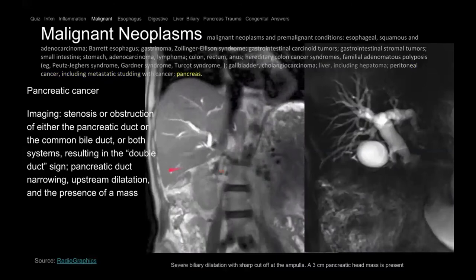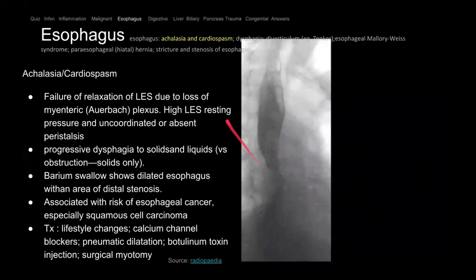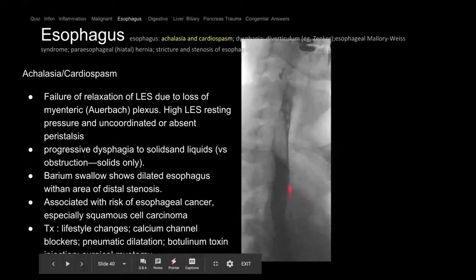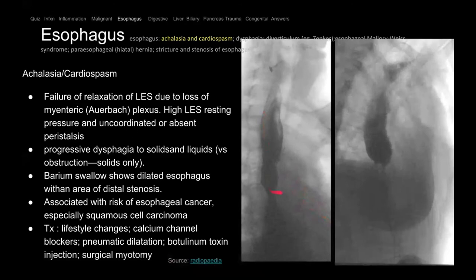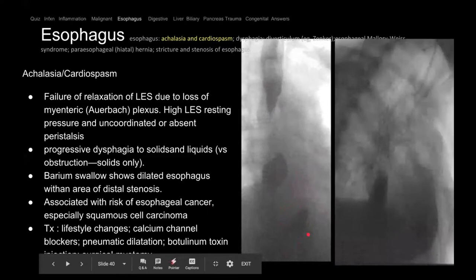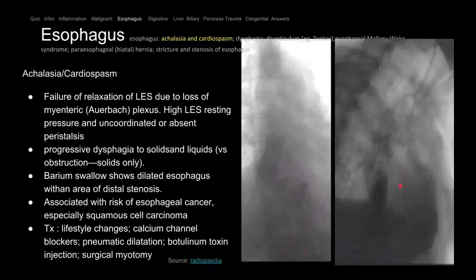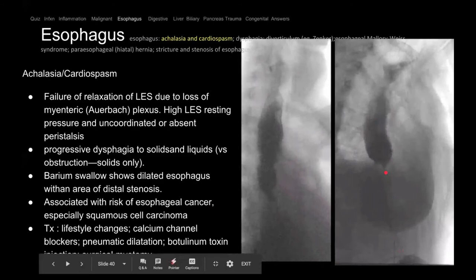Now we're moving on to the esophagus — achalasia. Here's an esophagram with abnormal contractions. The GE junction doesn't open — fluid stops at the GE junction. There's a beak-like appearance with just a trickle of contrast going down. Another patient with the same condition drinks barium and there's a little trickle at the GE junction that just stops. This is achalasia — the myenteric plexus are not working well, so the lower esophageal sphincter does not relax.